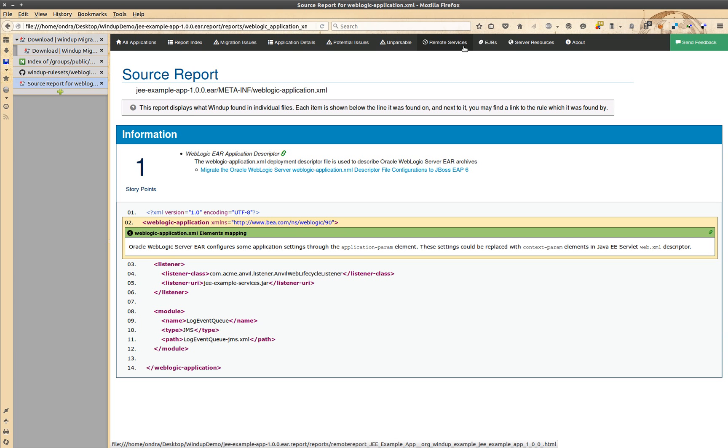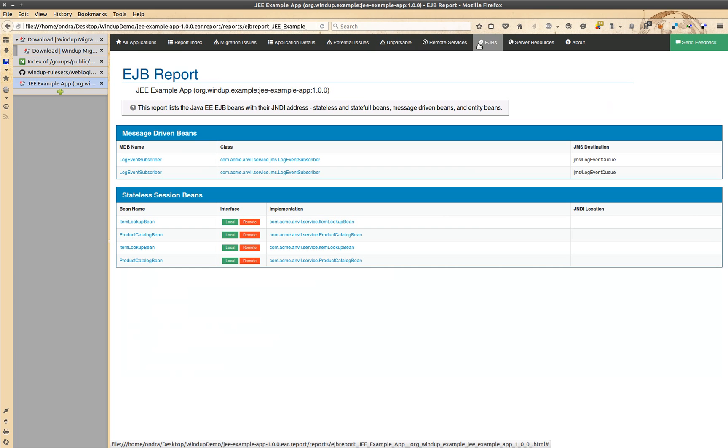Windup also creates special reports for some technologies like the EJB report with an overview of EJB beans, or JPA report with entities.